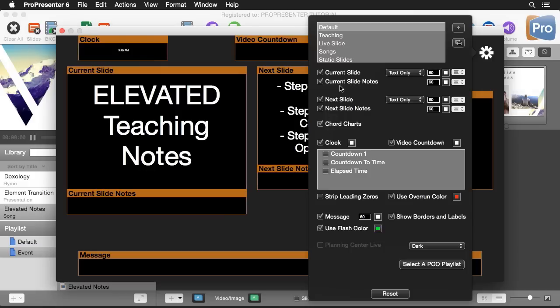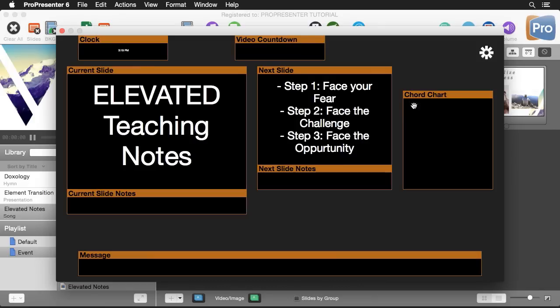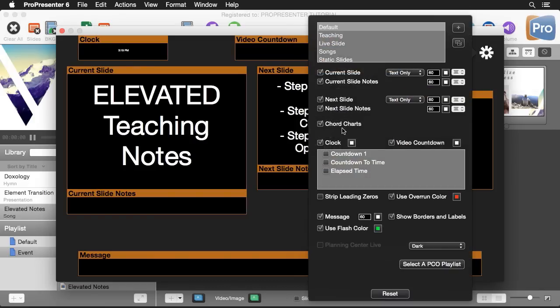Our next slide is pretty much the same except we can only do static slide or text only. There is no option for live slide for our next slide. Then we have an option for chord chart and that's showing right over here. Our chord charts are any PDFs that we have attached to our documents or our slides can be shown on our stage display. This is handy for musicians.